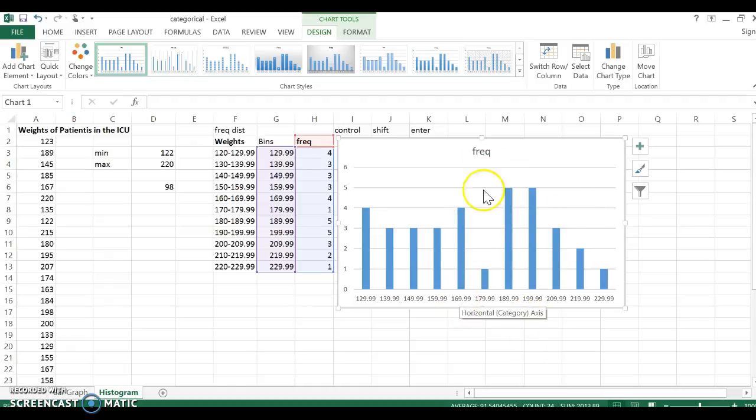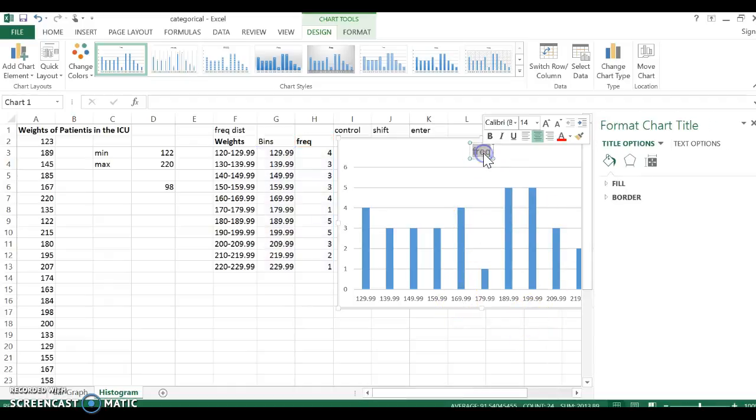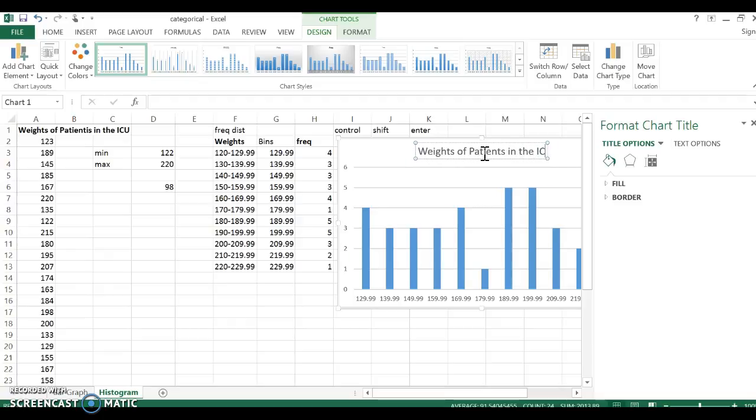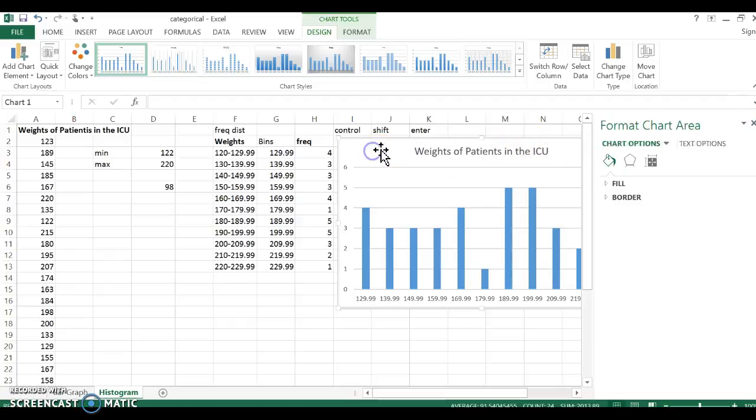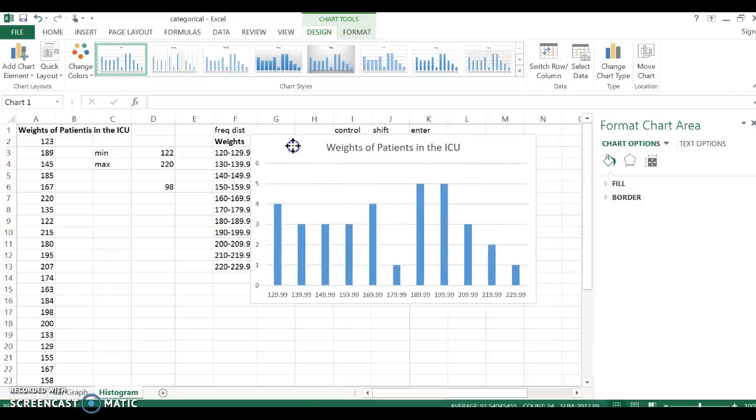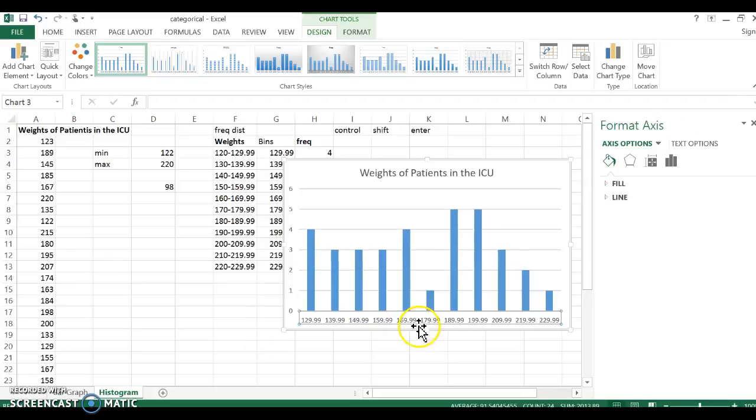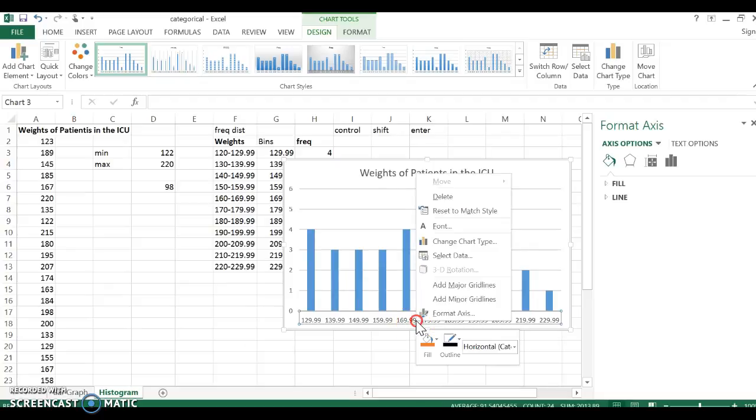First thing I want to do is, I'm going to change the title. We've got all kinds of things to do. This is weights of patients, I spelled patients wrong over there, patients in the ICU. So the other thing that I want to do is I want to change these titles here. We want to change these.